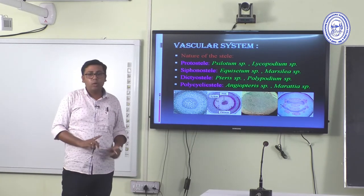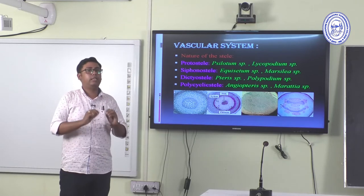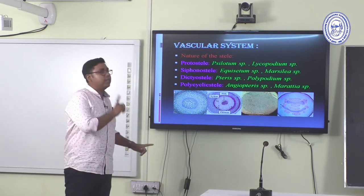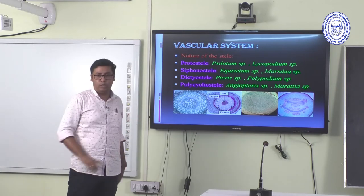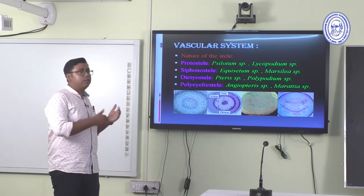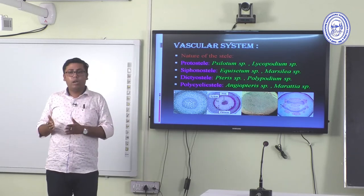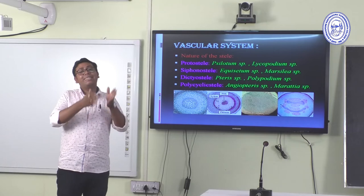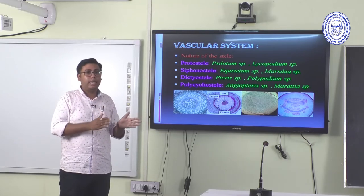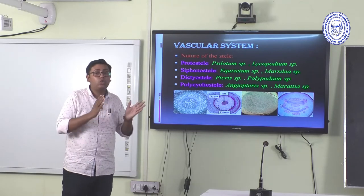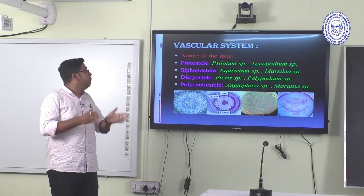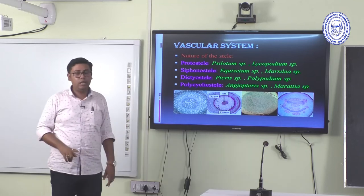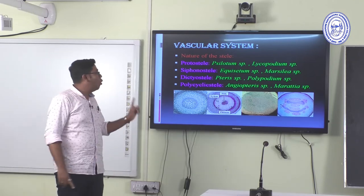The vascular system is very important and diverse in Pteridophytes, as Pteridophytes are the first land plants where the vascular system appeared. Different kinds of stele are found: protostelic, siphonostelic, solanostelic, dictyostelic, and polycyclic stele — all found within the same Pteridophyte genus.